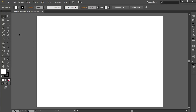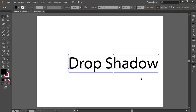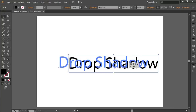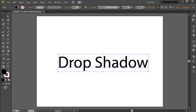Go to the toolbar and select the Type tool. Then type some text in the created document. Switch to the Selection tool from the toolbar and transform the text.